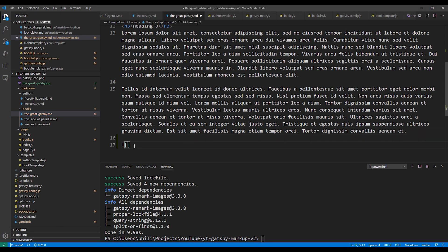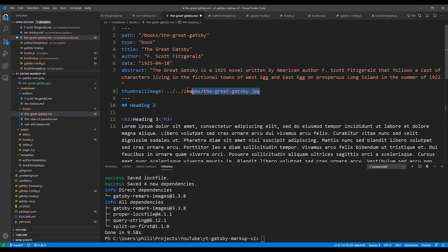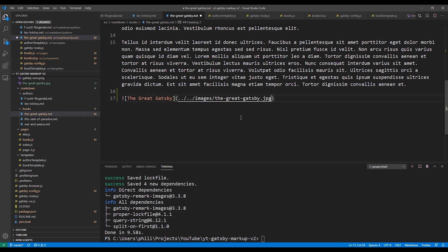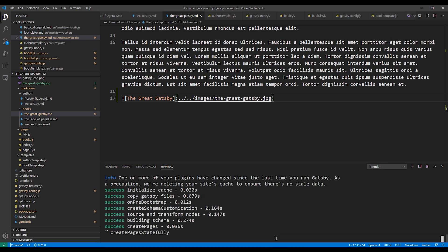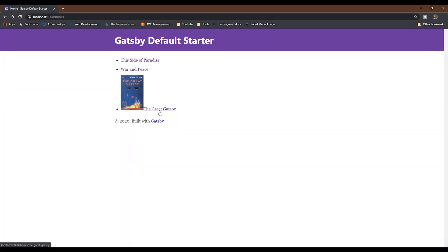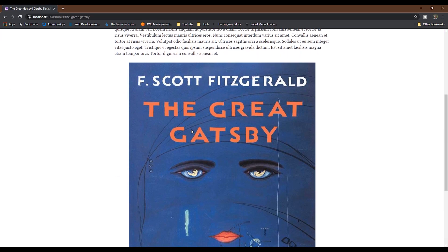Now let's open up our Markdown file and add the inline image. The syntax for the inline image is just the standard Markdown syntax. We'll add the image to the bottom. You start with the exclamation point, then in square brackets you put the alt text for the image, and then in parentheses you put a path to the image. It'll be the same format as the featured image, so we'll just copy and paste that. We'll save our file, then run a Gatsby develop command to test our changes. Now we'll go back to the browser and open the Great Gatsby detail page, and there we see our image.